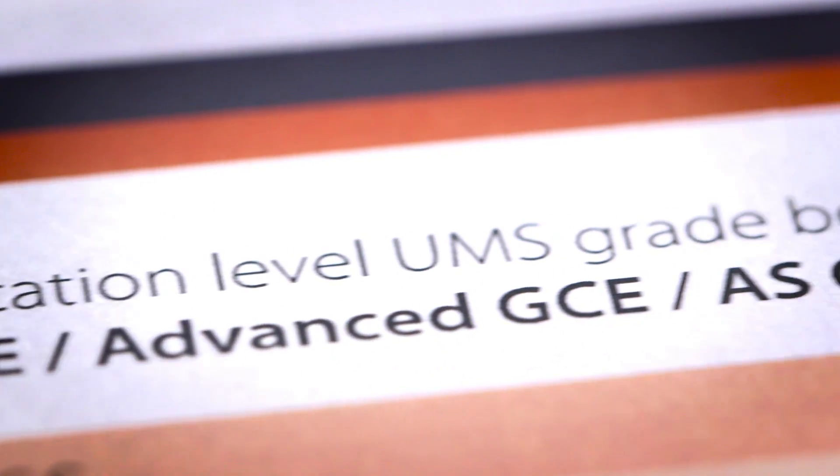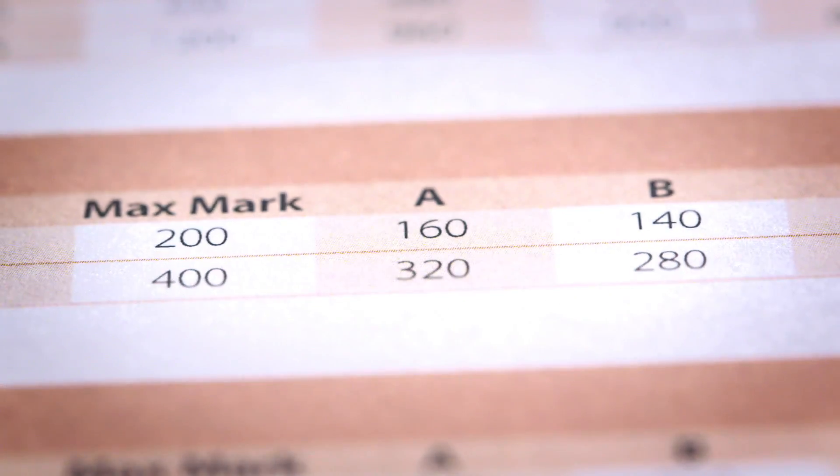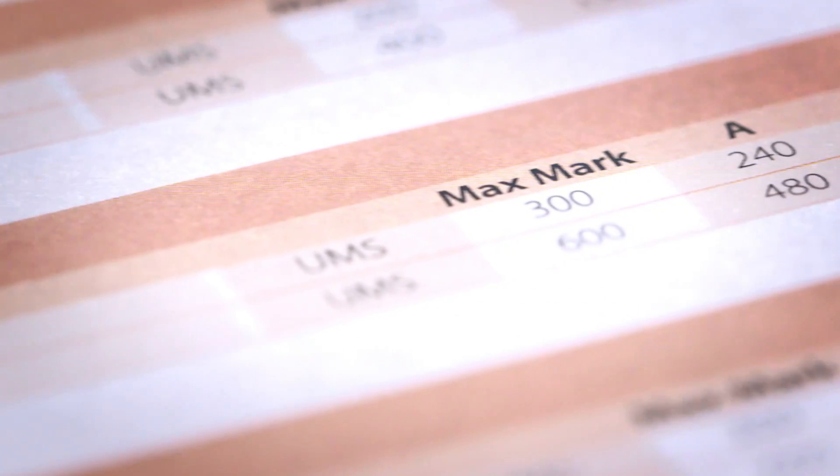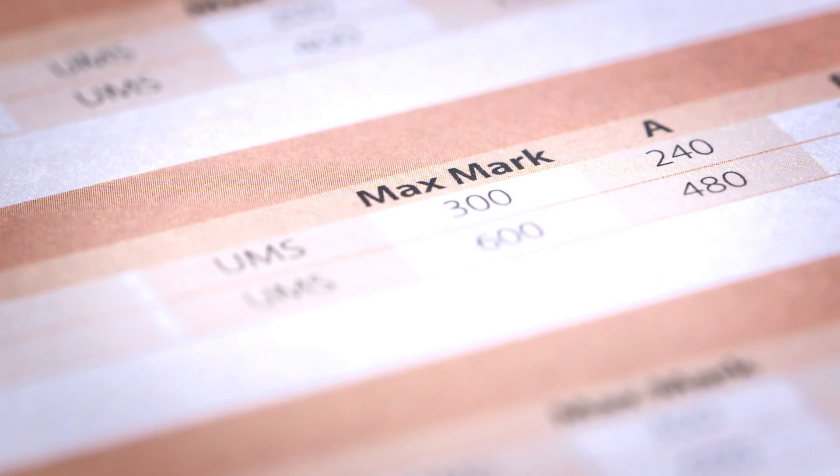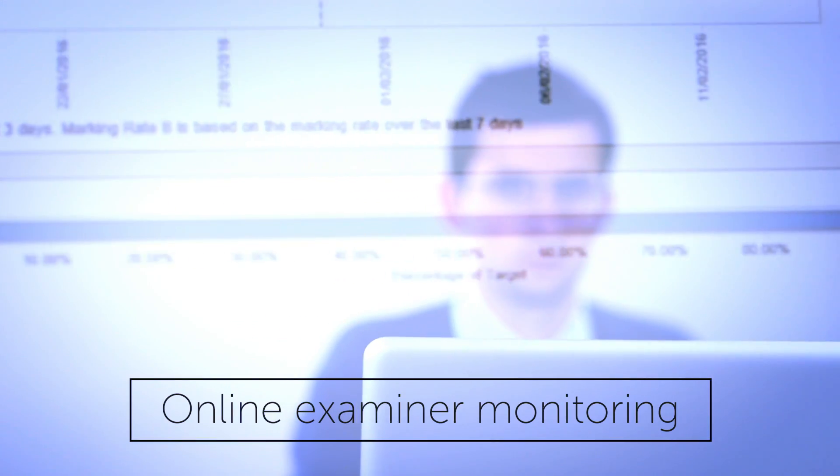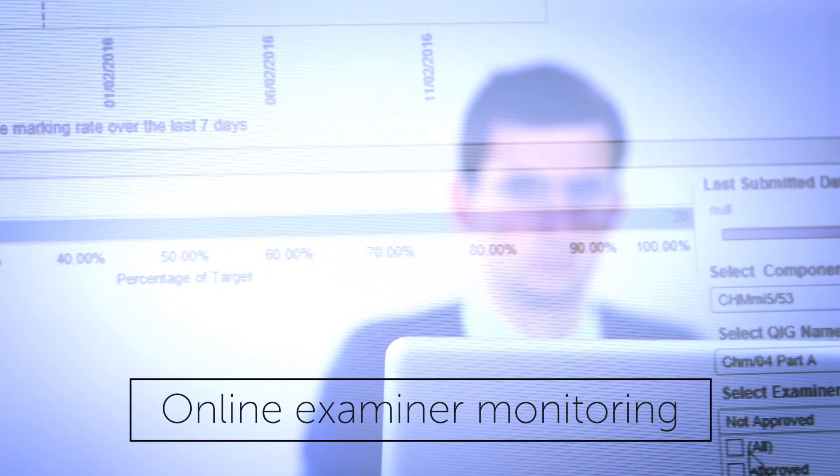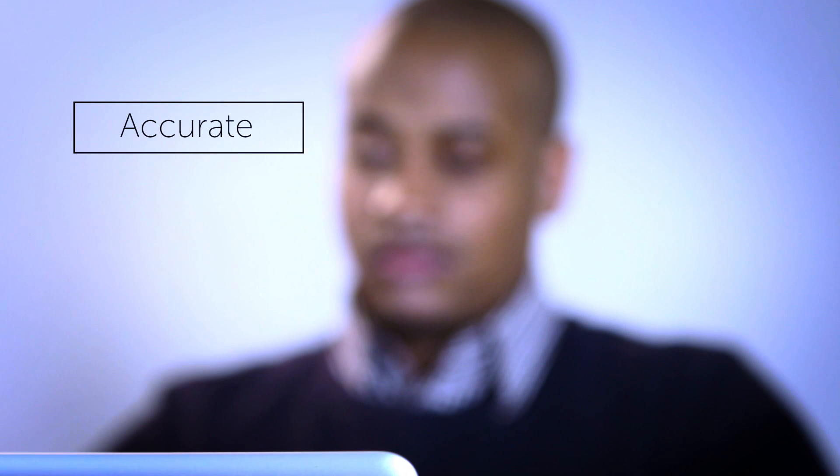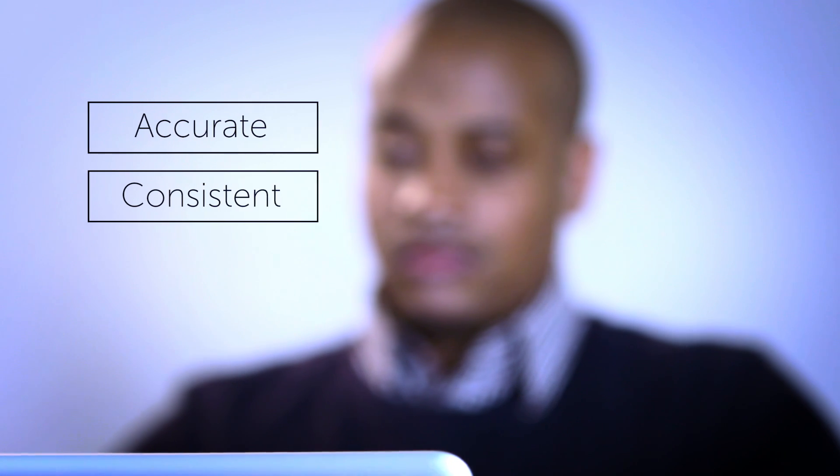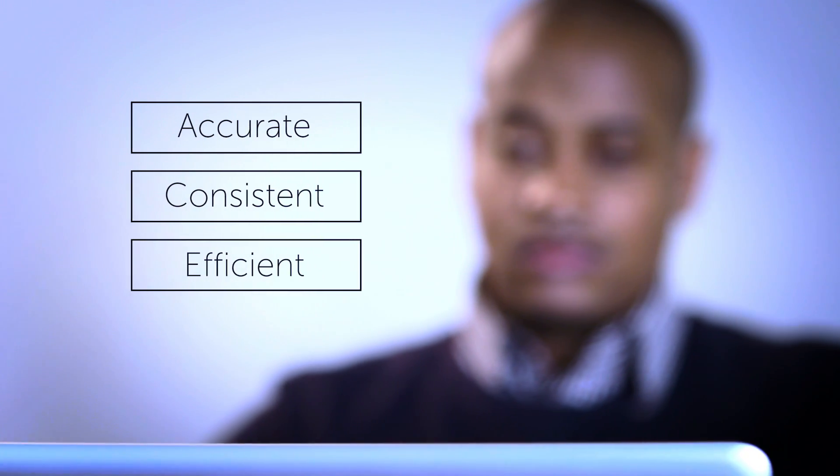The final grade is awarded according to the grade boundaries set by the exam board. And throughout the process, E-marking by every examiner can be monitored and checked by the exam board, ensuring the mark scheme is applied accurately and consistently time after time.